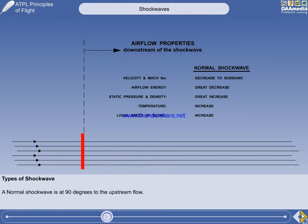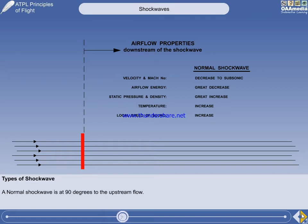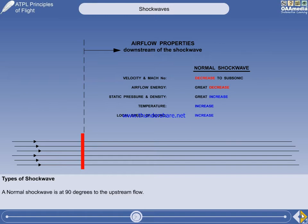The temperature rise of the boundary layer through a shockwave is one of the major causes of the increase in drag during high-speed flight. To summarise: velocity and energy decrease, and everything else increases through a normal shockwave.